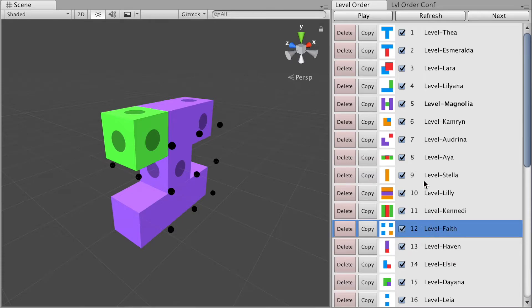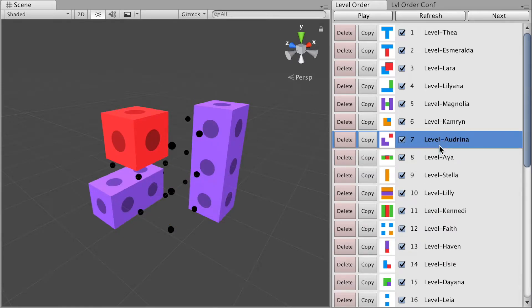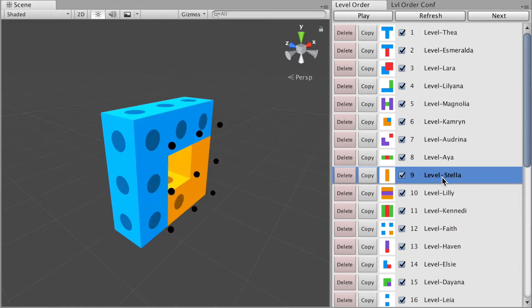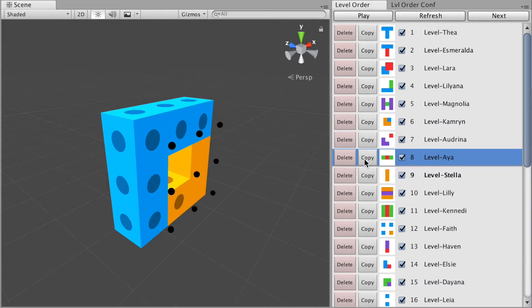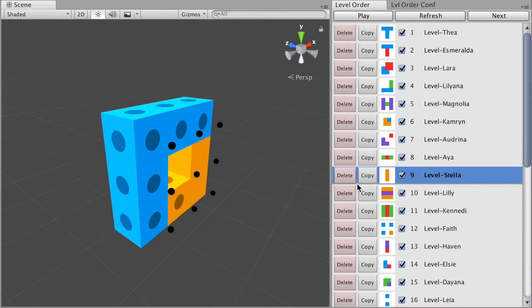If you want to open a scene in Unity, all you need to do is double click it. Level design is really easy with this tool — you can quickly create a copy of a level or delete a level you are not happy with. You can also deactivate a level so it stays in your project but it's not included in the build.